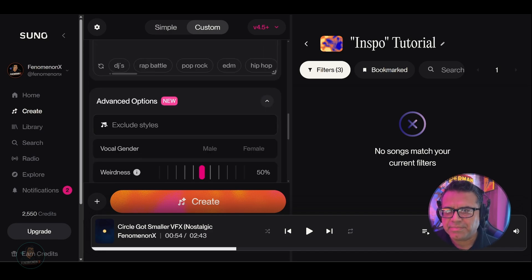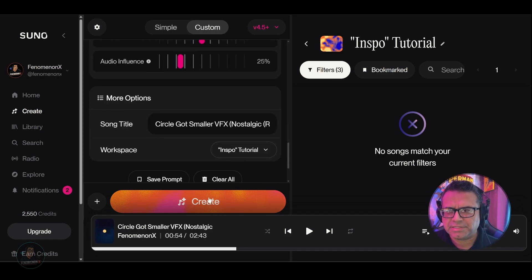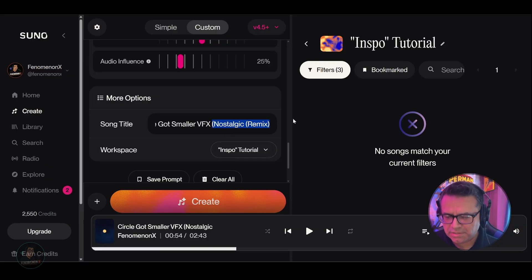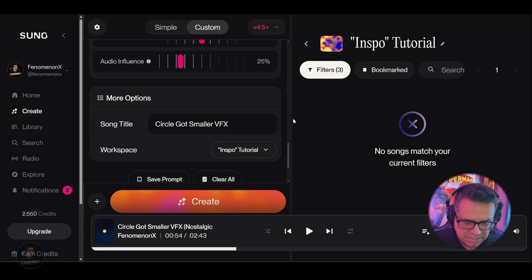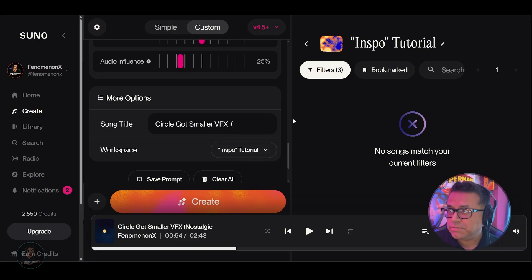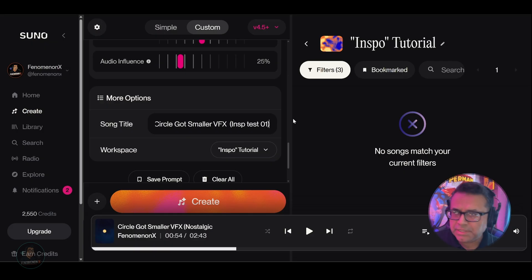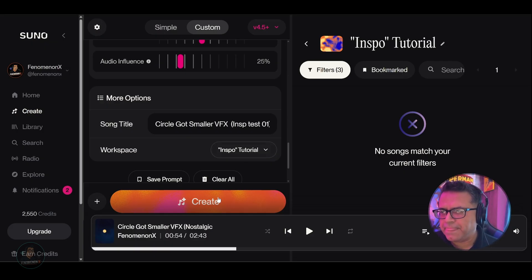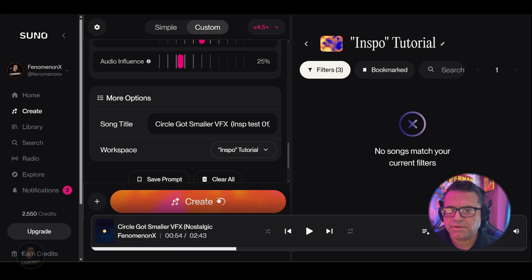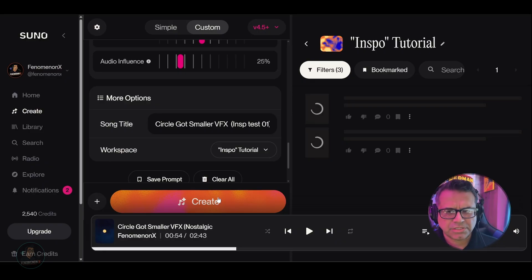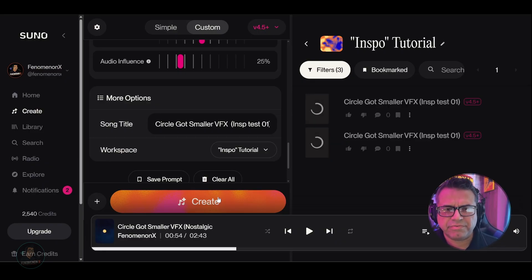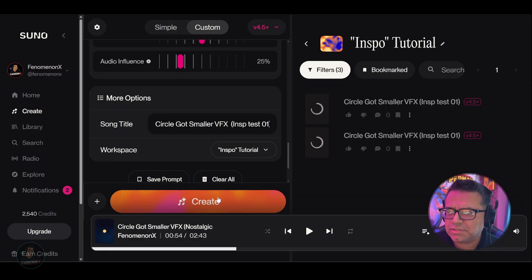So now let's go right down here as a quick test. Let me just change this here and call this 'inspo test one.' Let's go ahead and select create, and just like normal, it's going to create two different variations.